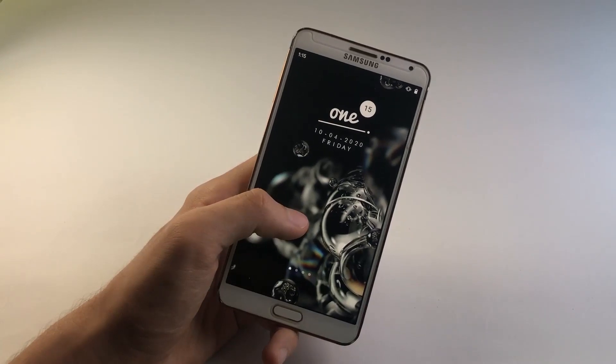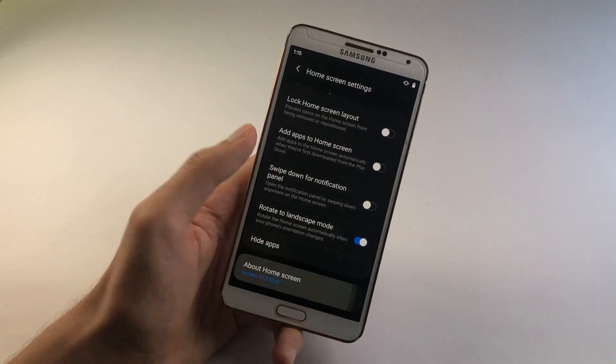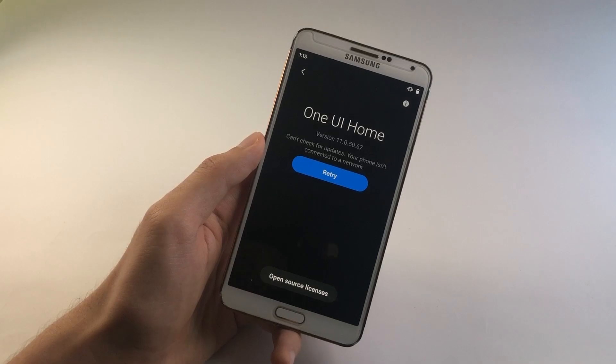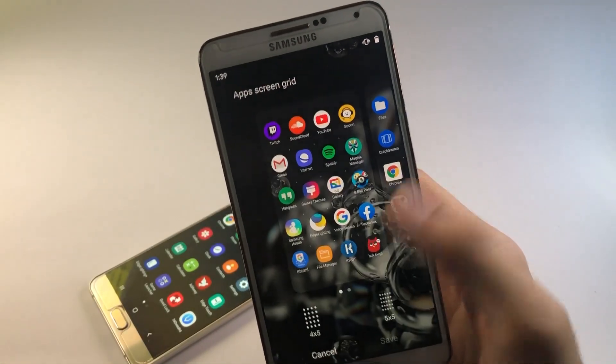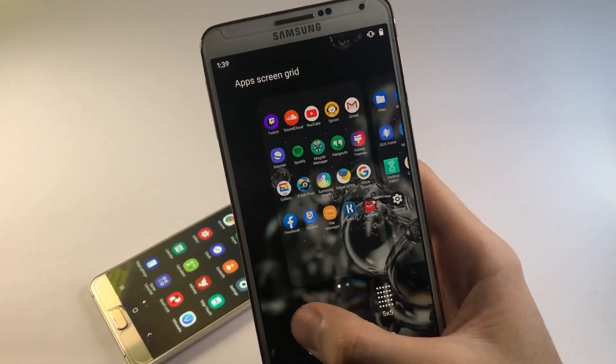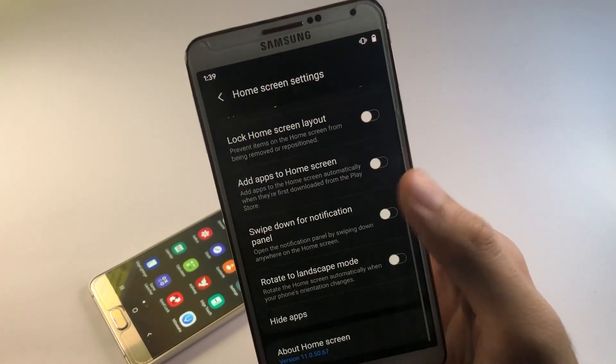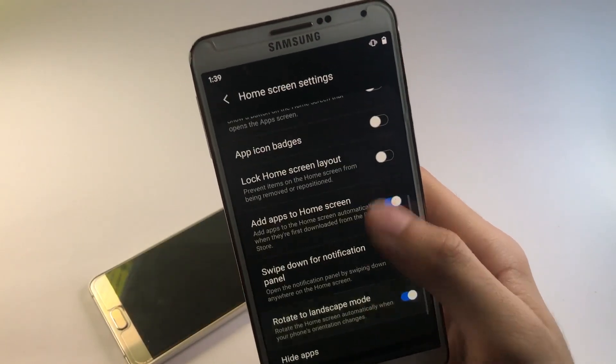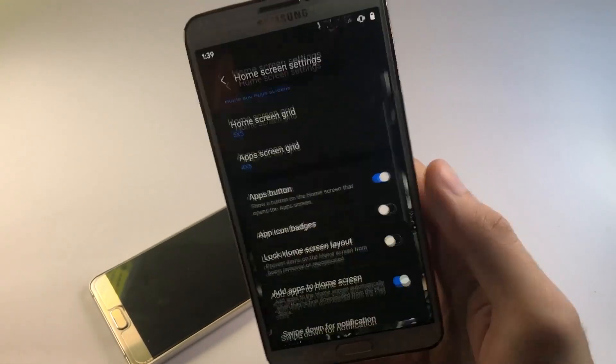So as you can see in the about home screen, we have One UI home version 11.0. You have a ton of options over here letting you modify the launcher as per your style, like you can change the grid size, enable the landscape mode and swipe down gesture for notification panel.